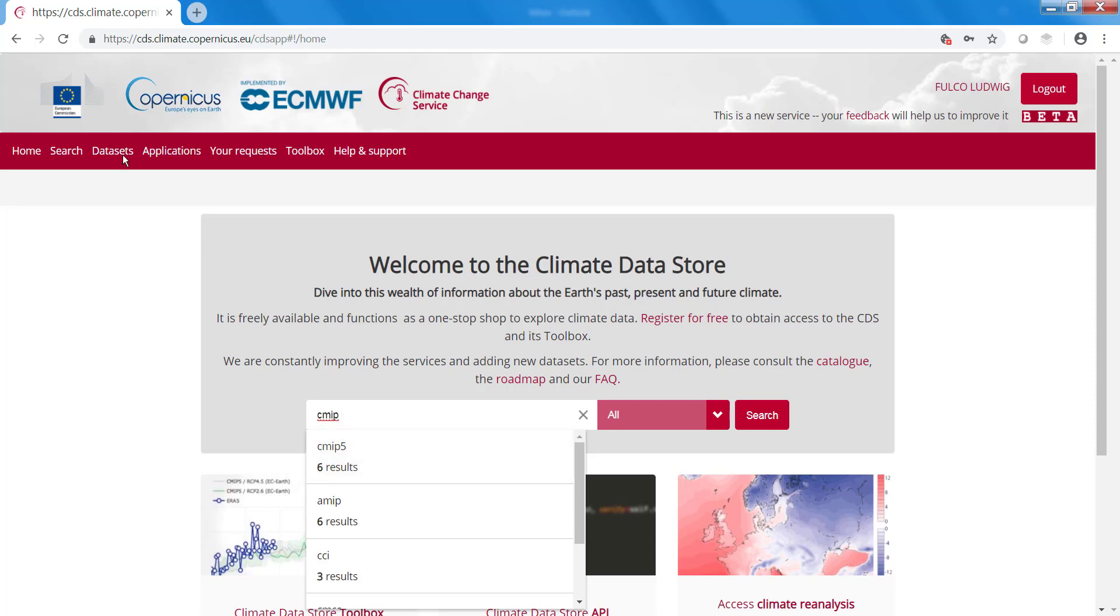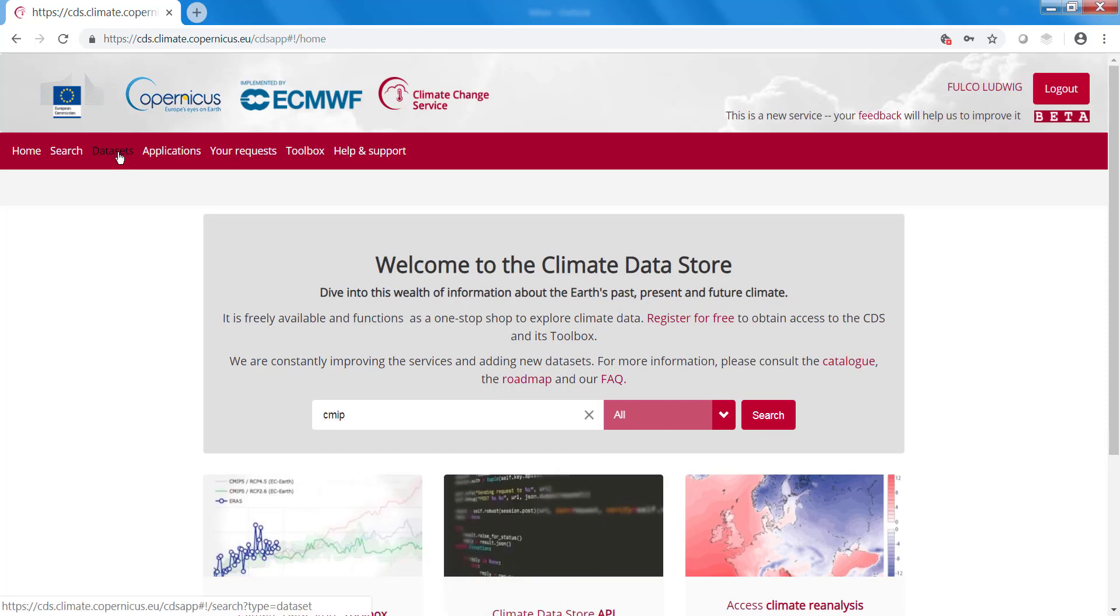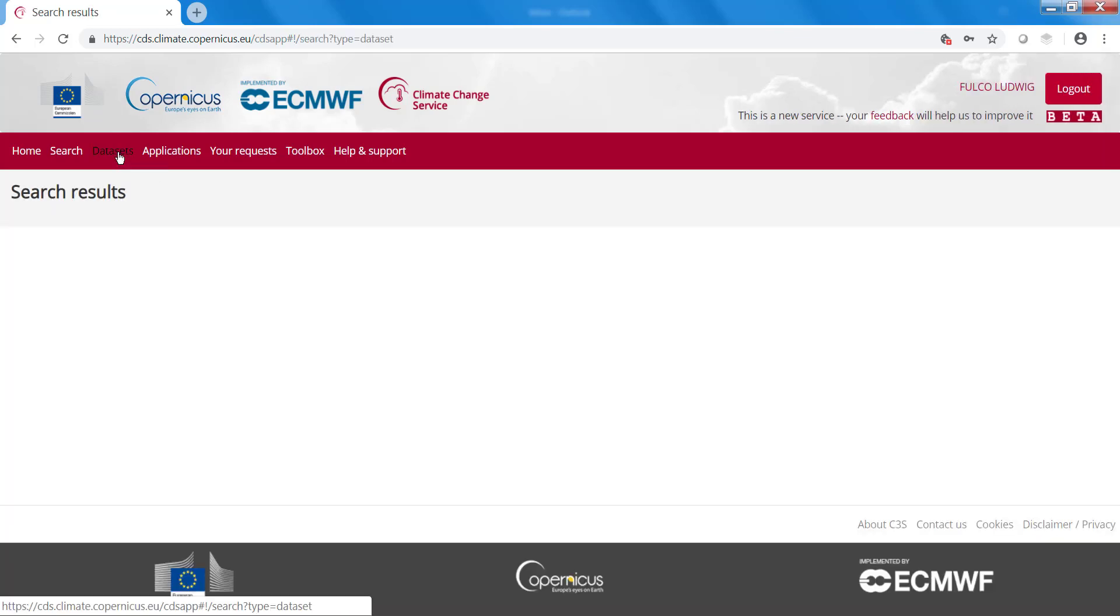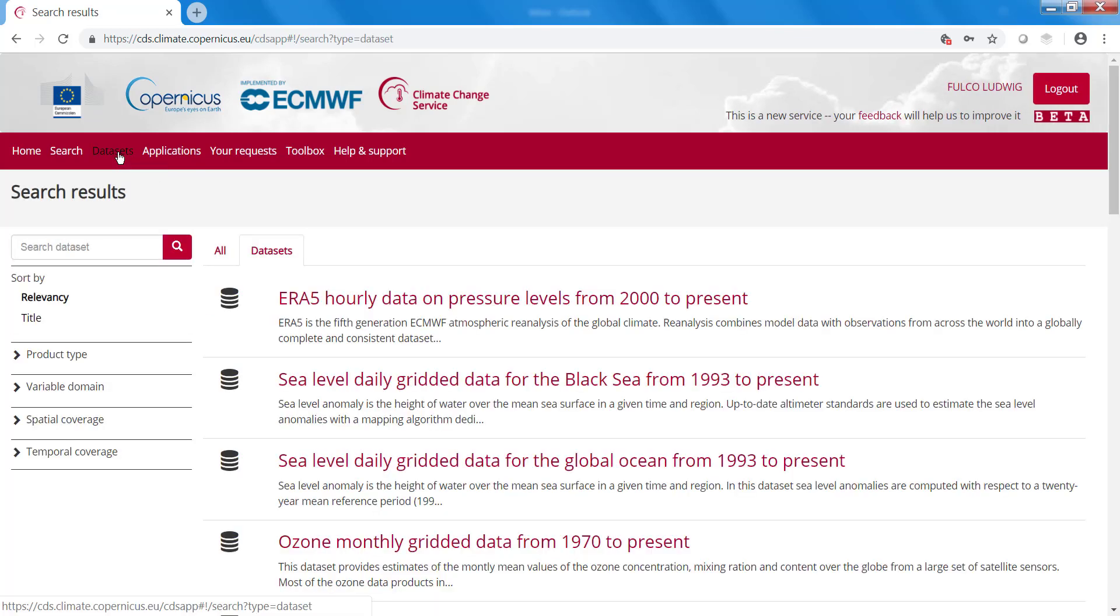Another option is to go to datasets. Here you can search for datasets if you know the exact term, but you can also look for product types.